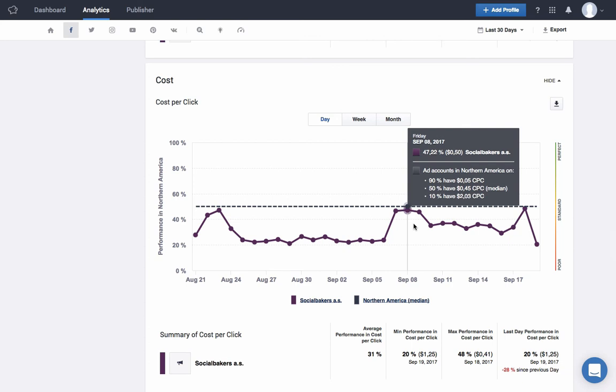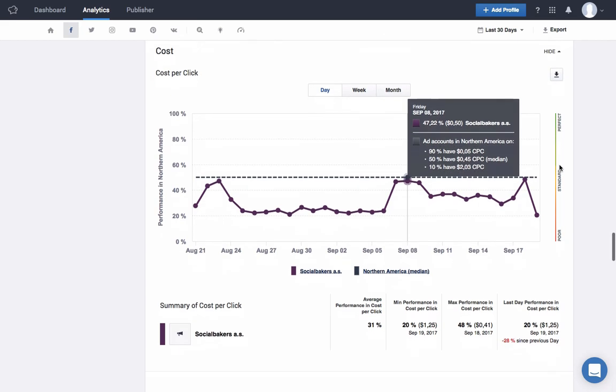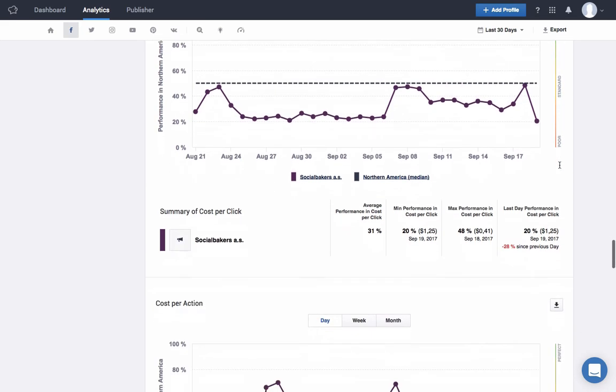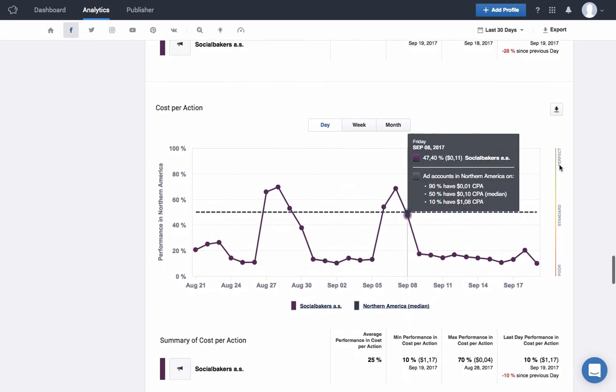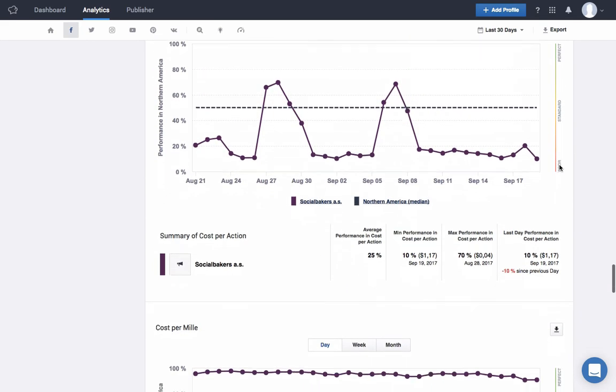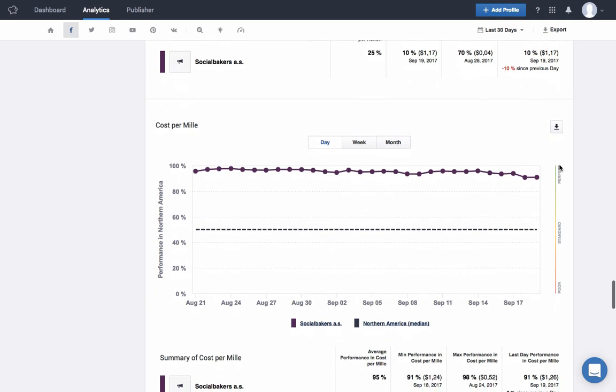However, we're still under the median. As you can see on the right-hand side of our chart, the lower my cost is, the closer I get to the perfect score. This same logic applies to all the charts under the cost category: cost per action, cost per mille, and cost per page like.